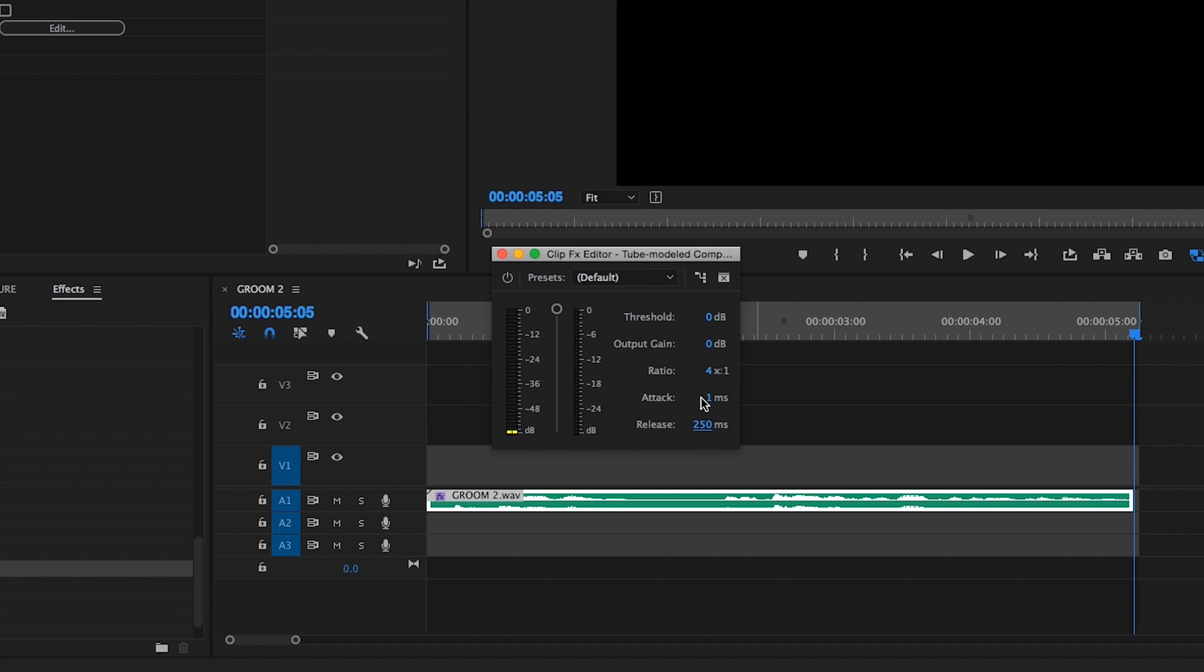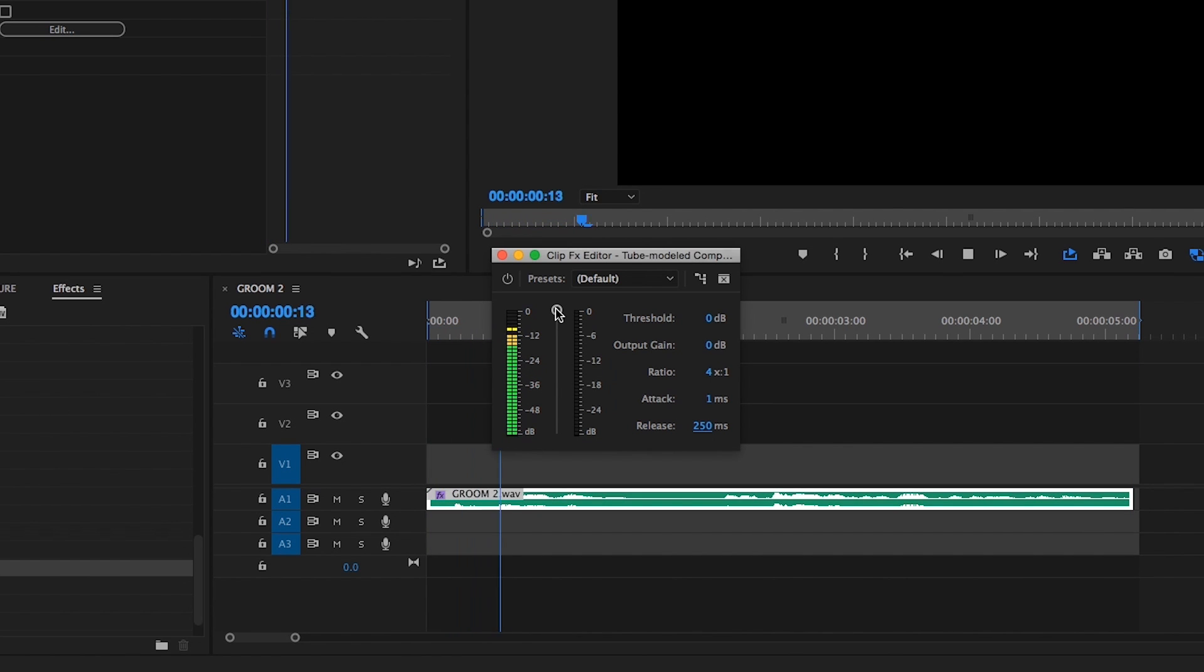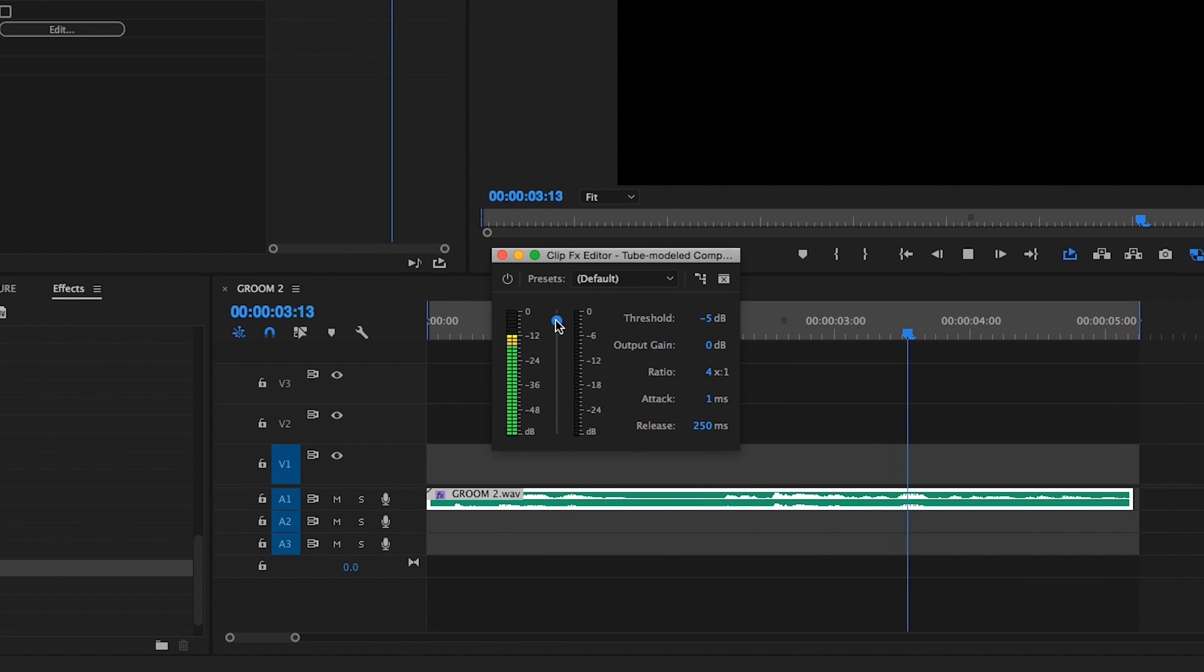Then, begin to lower the threshold until you see around 3 decibels of gain reduction on the compressor's gain reduction meter during the clip's loudest parts. [Demo audio plays]